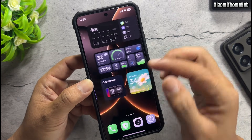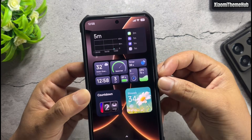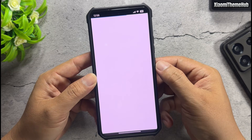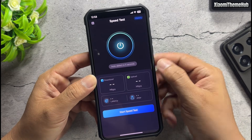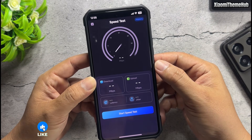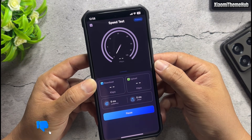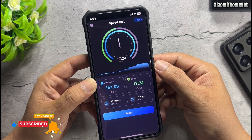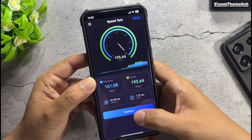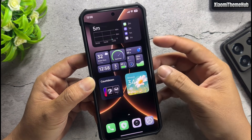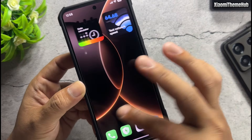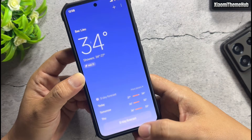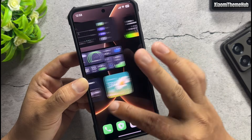And many super widgets like this. You can speed test your internet. All global widgets with English language support, and without Chinese language.